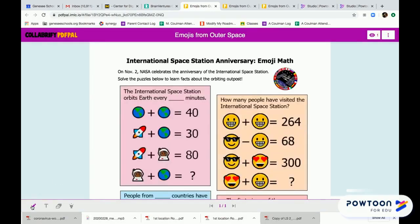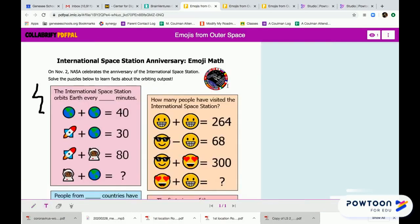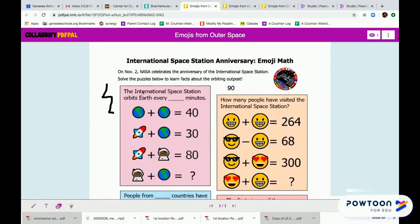The tools on the bottom left-hand side are the pencil you can write, the text you can type, and the eraser you can erase.